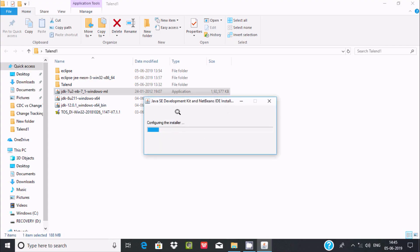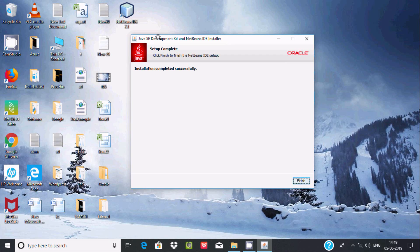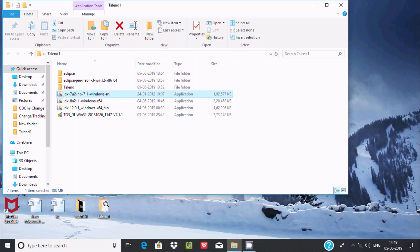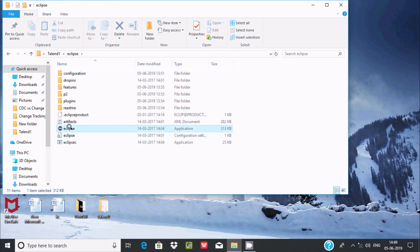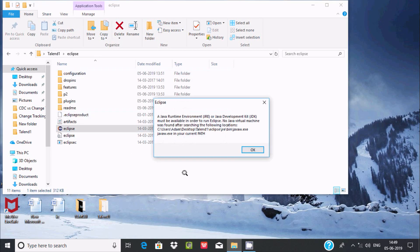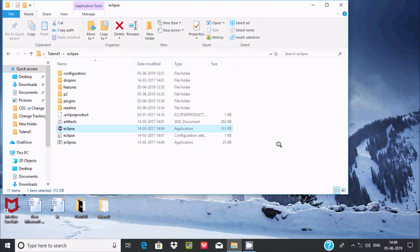Now I am going to install JDK 1.7. I will pause the video — Java SE Development Kit and NetBeans IDE have been installed successfully. After clicking the finish button and going back to Eclipse and double-clicking, I am still getting the same error message: 'No Java Virtual Machine Found.'